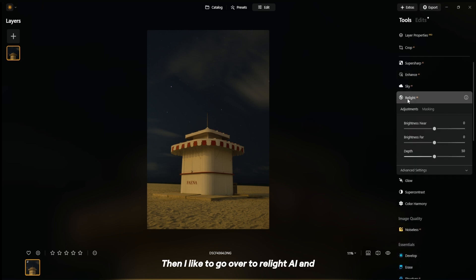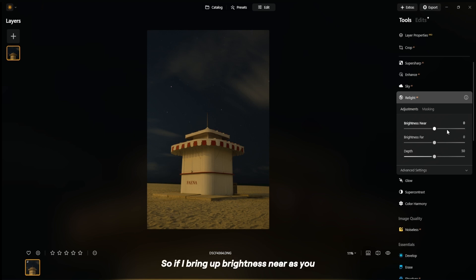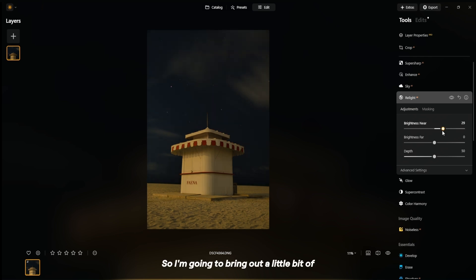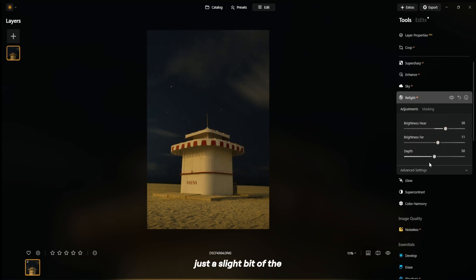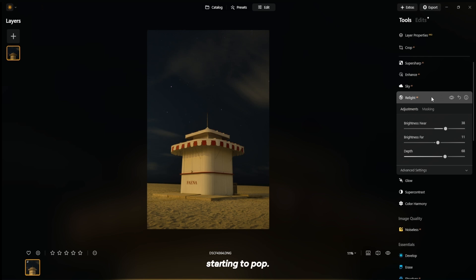Then I like to go over to Relight AI. This feature is pretty cool because it allows you to map out certain parts of the image and fine-tune brightness. If I bring up Brightness Near, as you can see, it only affects the front part of the image, which adds more depth. So I'm going to bring out a little bit of the front, and then just a slight bit of the back, and maybe adjust the depth slightly. This is before — the image looks pretty flat — and now you can see the image is really starting to pop.